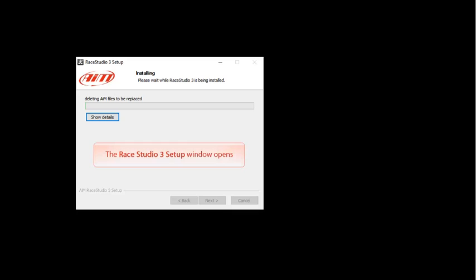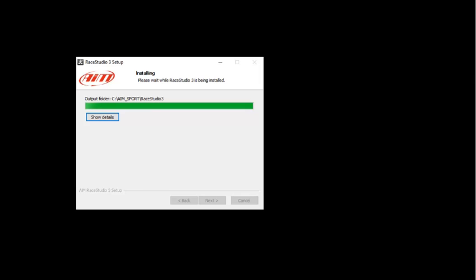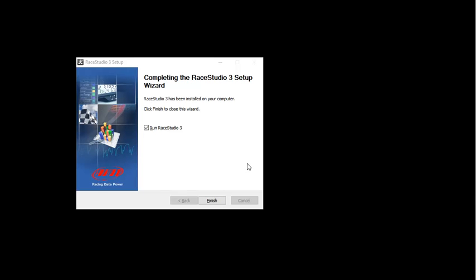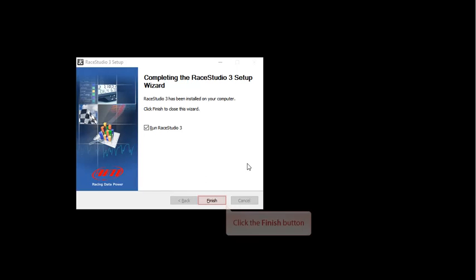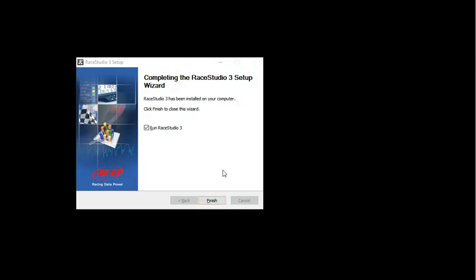The Race Studio 3 Setup window will open and while the updated software installs, the progress will be shown and the status bar will grow. When the update is completed, click on the Finish button to close the Setup Wizard.